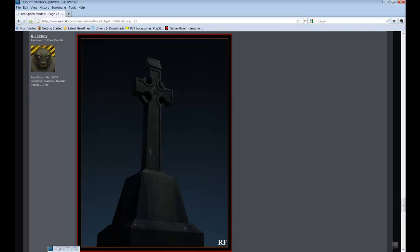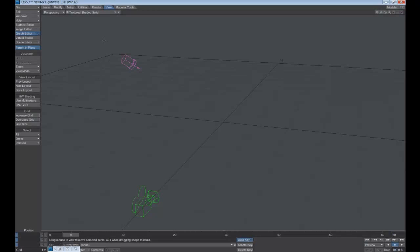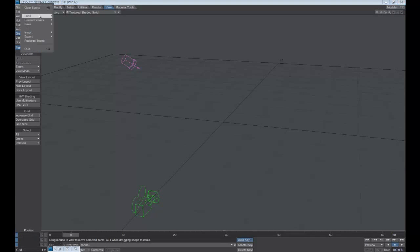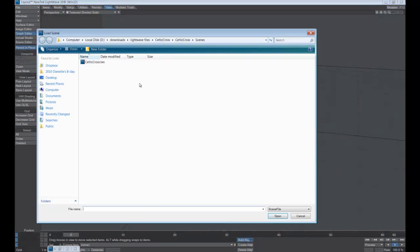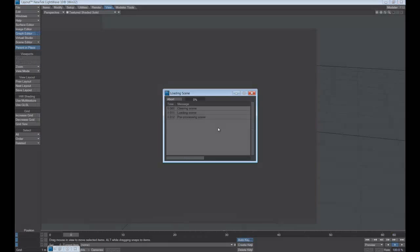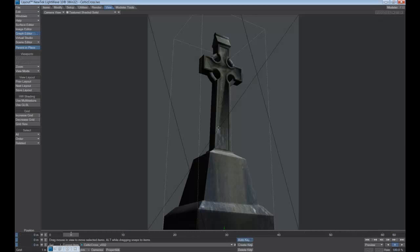So we'll load it up into Nutex Lightwave. So let's go ahead and load the scene. All right, there it is.